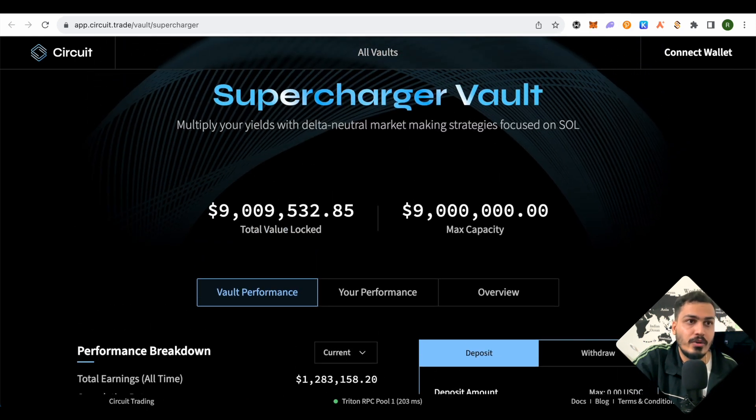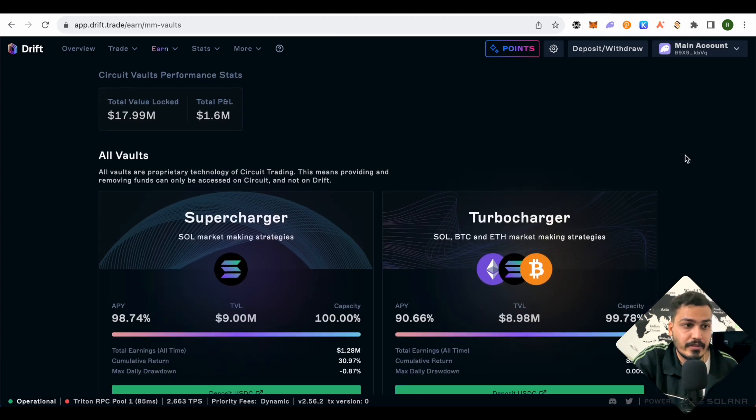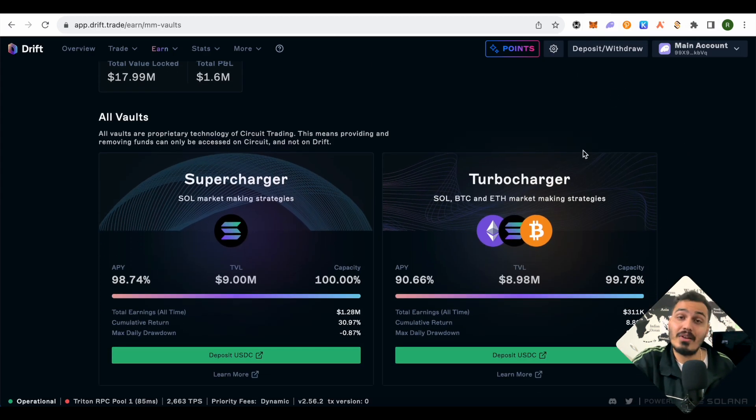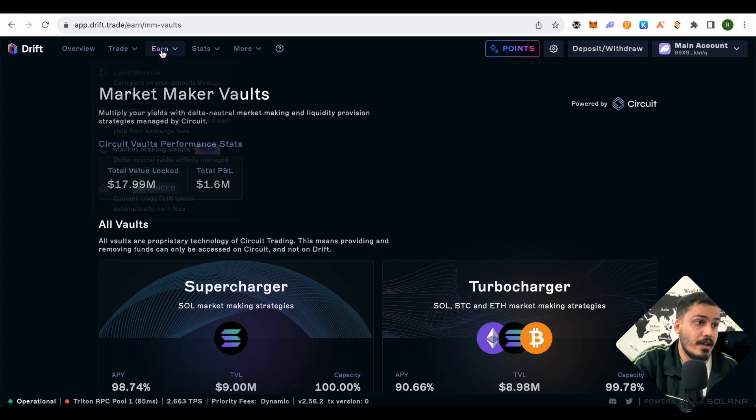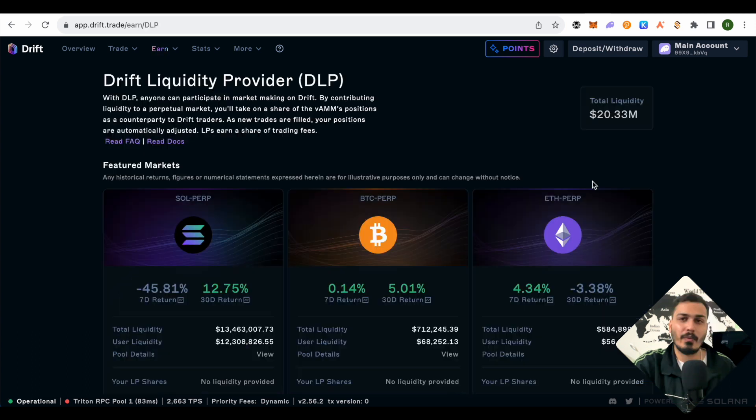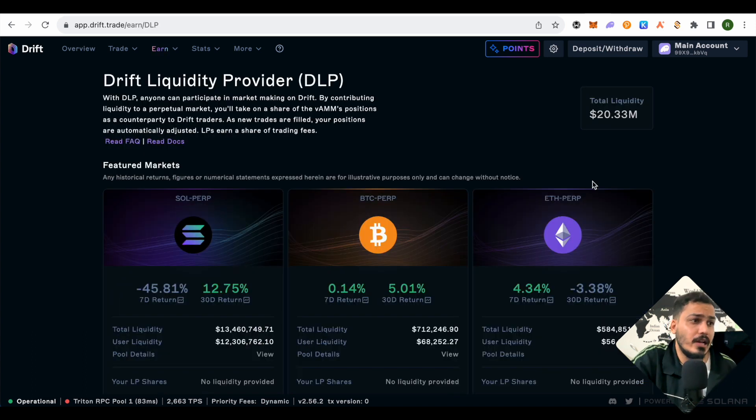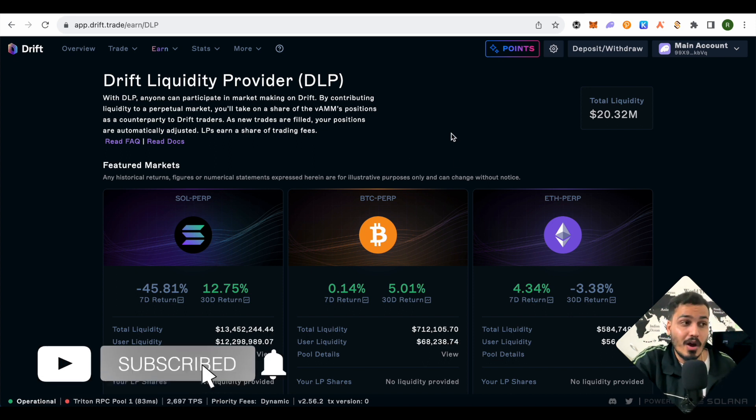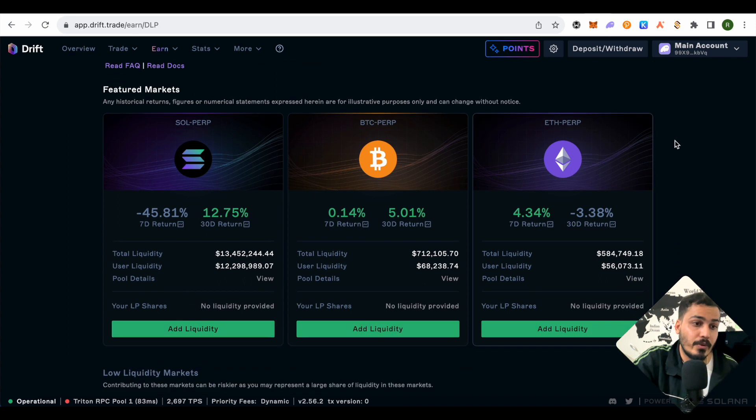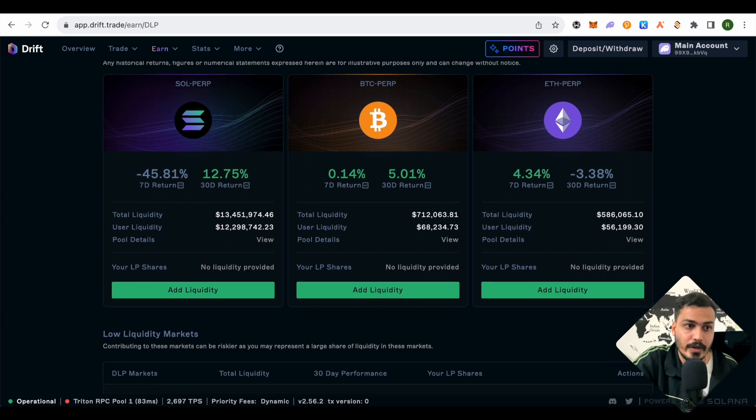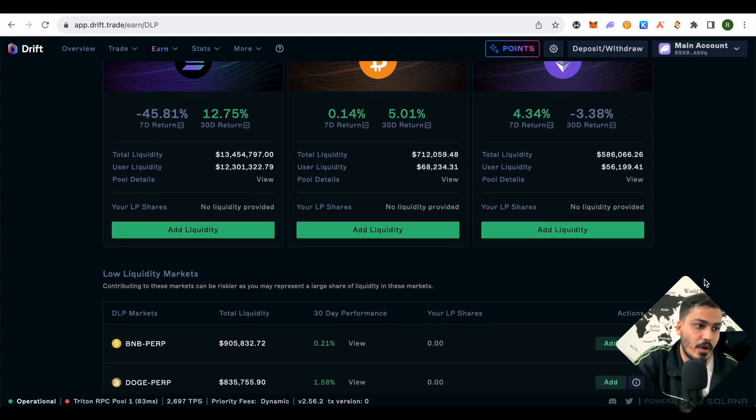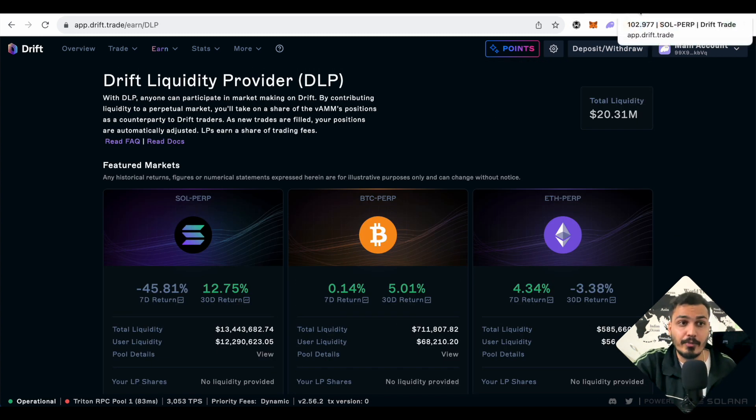Now let's check the other option—DLP, which stands for Drift Liquidity Provider. You're basically participating in the market making of Drift and their perpetual market. All you have to do is add liquidity and earn rewards on that liquidity. The earlier you go on Drift protocol and do all these activities, the better your chances of getting more points and earning more rewards or airdrops.